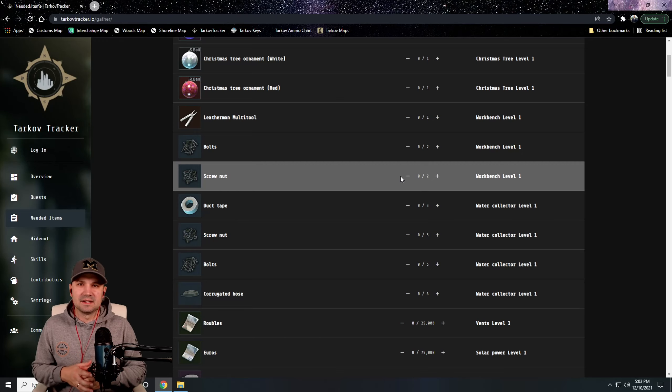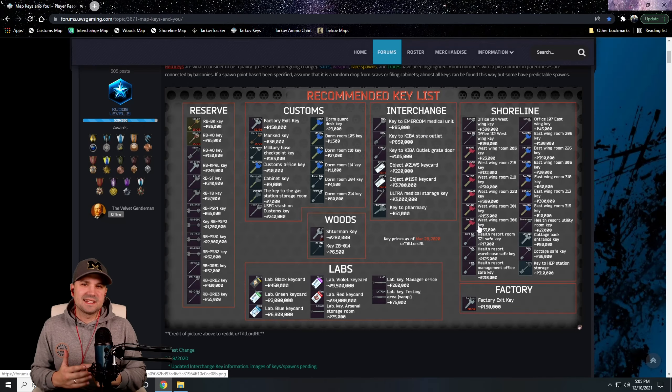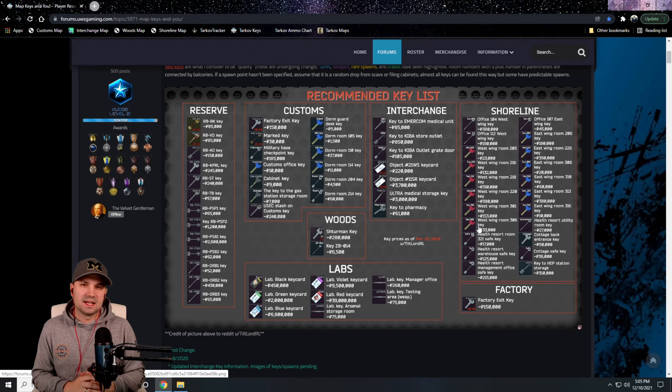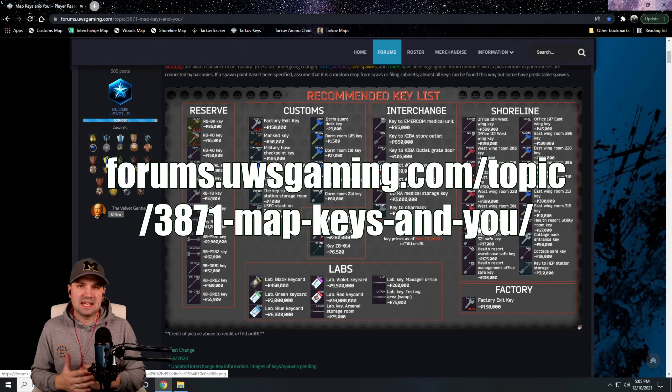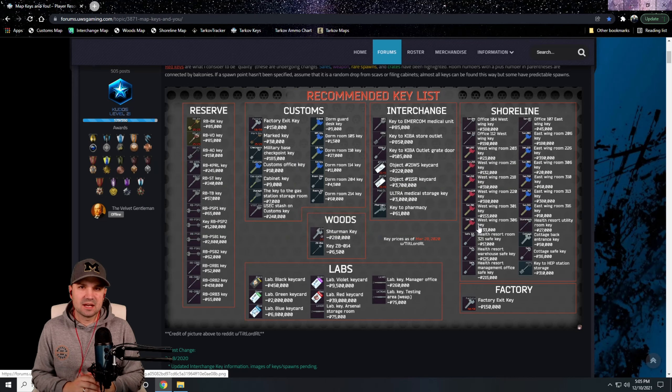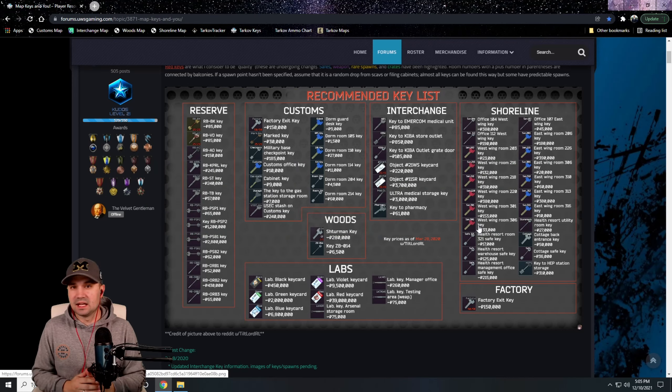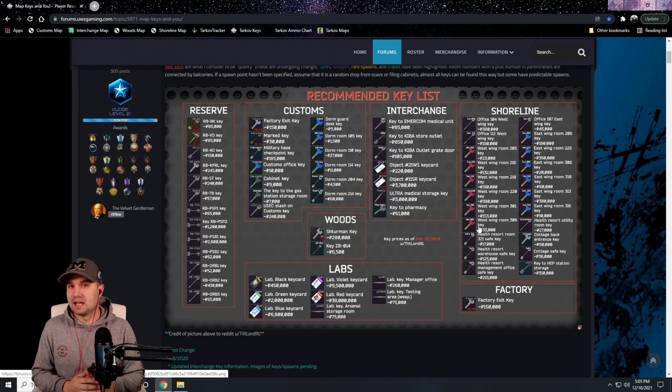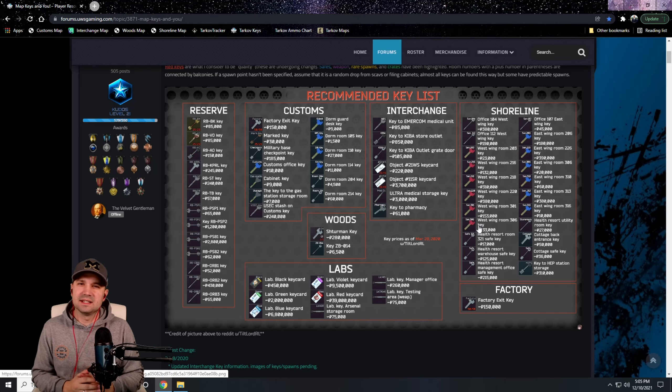As you're looking for items, okay what items do I need to loot early on, this is why I like Tarkov Tracker. The second site that helped me a lot last wipe I found through United We Stand Gaming. It lists all the keys within the game. Now keys are very important early on in Tarkov, right? You got a lot of tasks that are locked behind locked doors.